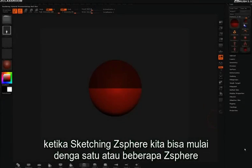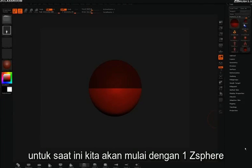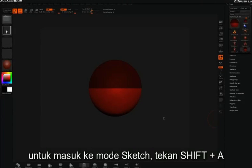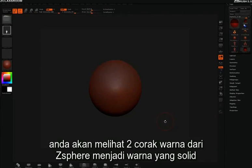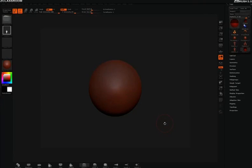When sketching z-spheres you can start with a single z-sphere or many, but for right now we'll just start with a single z-sphere. To enter sketch mode all you need to do is press Shift+A. You will then see the two tones of the z-sphere turn to a solid color.